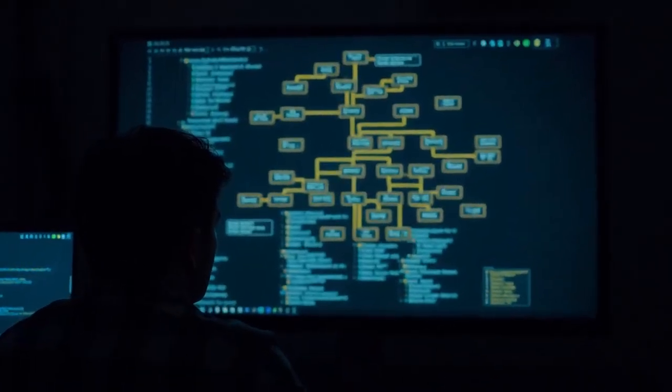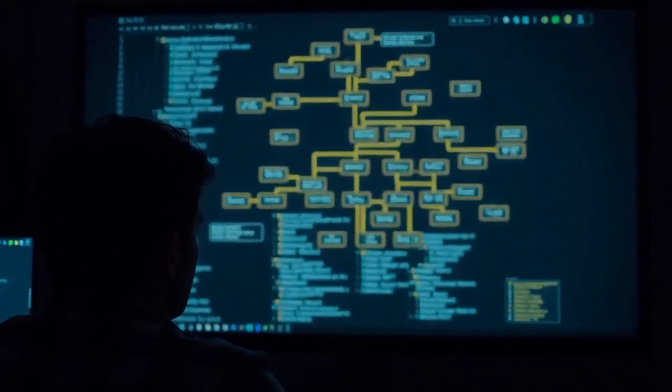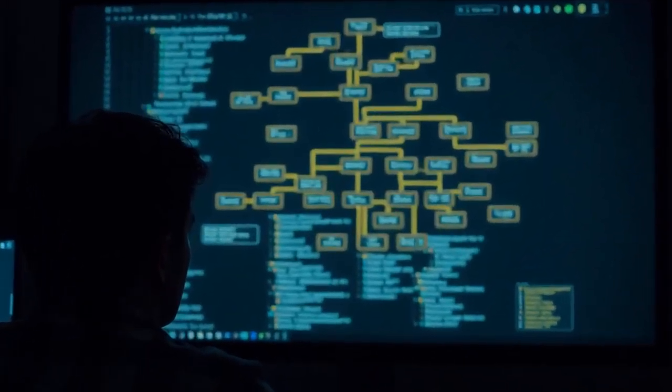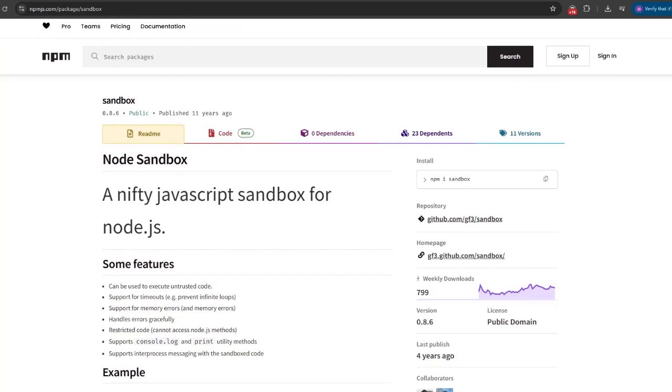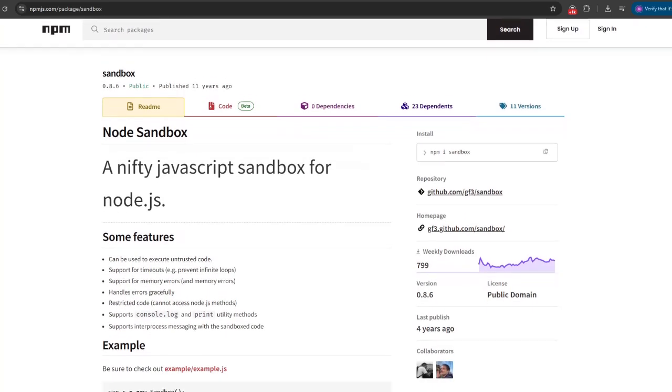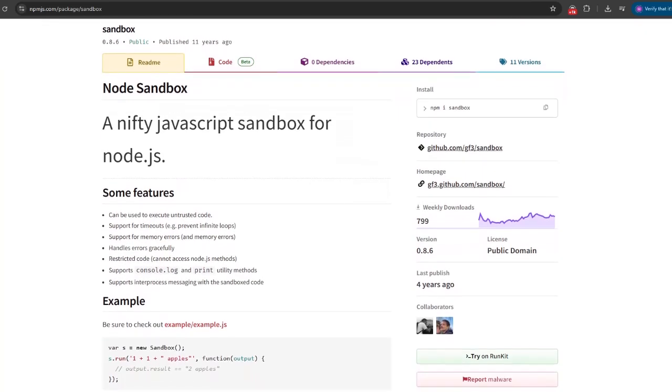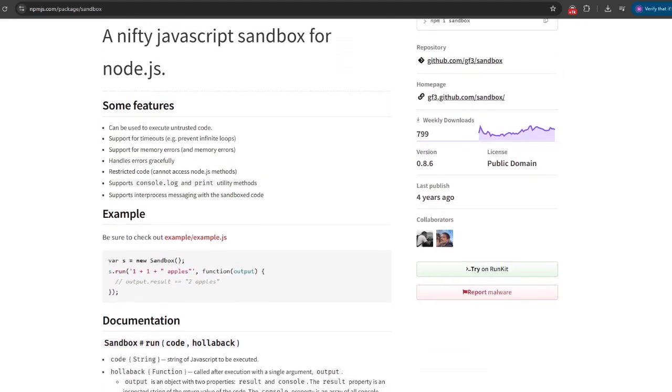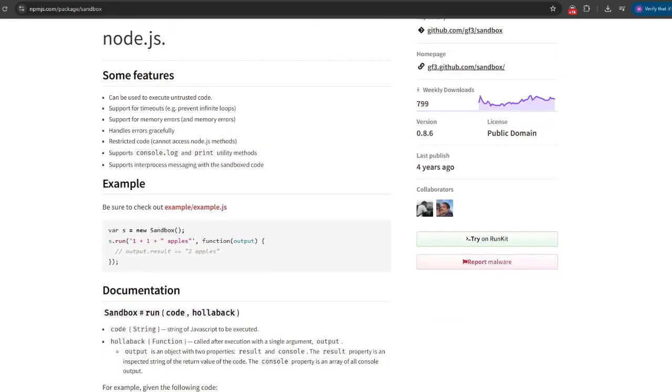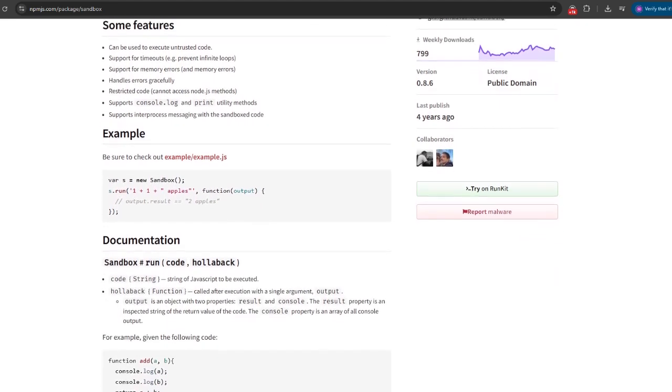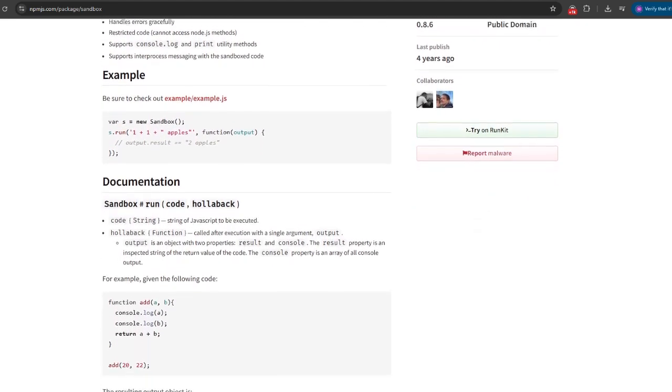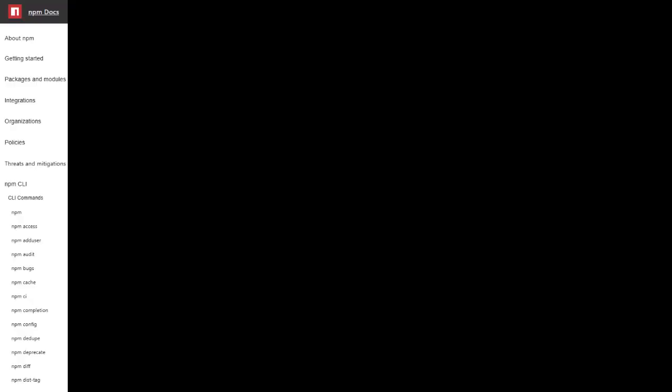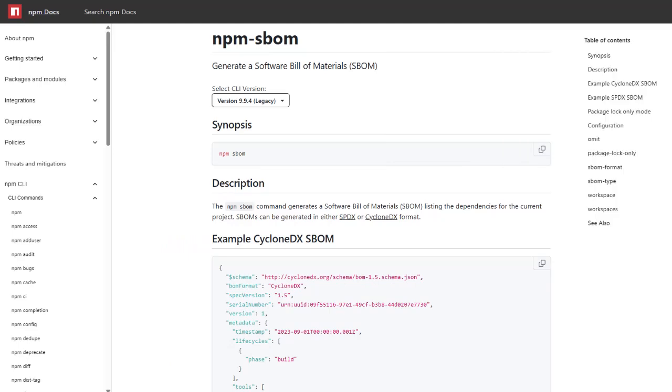Now, if you are an organization, and I believe you use NPM a lot, the first thing you want to do is sandbox build environments with egress restricted to trusted registries. Also, you have to automate software bill of materials, or as we call it the SBOM, generation to track transitive dependencies.